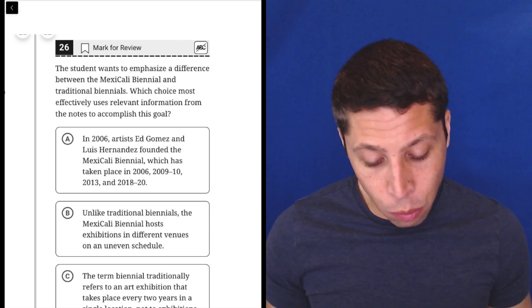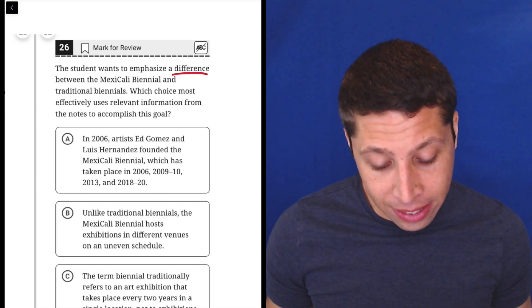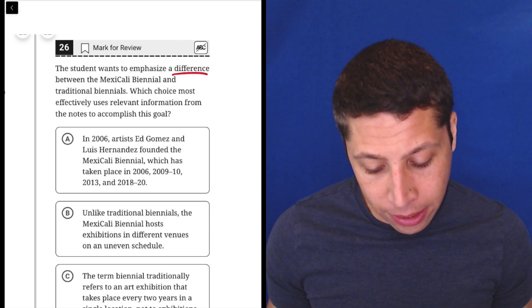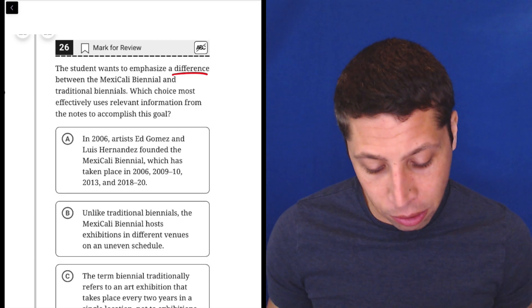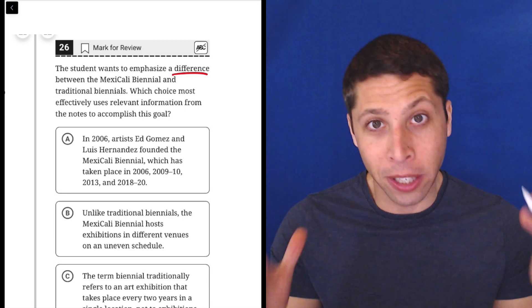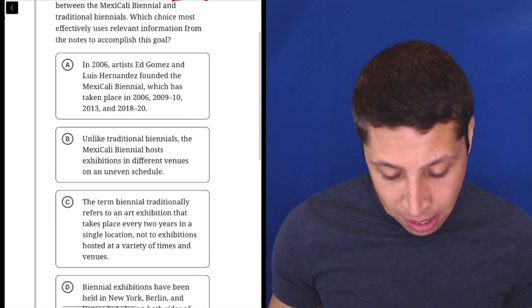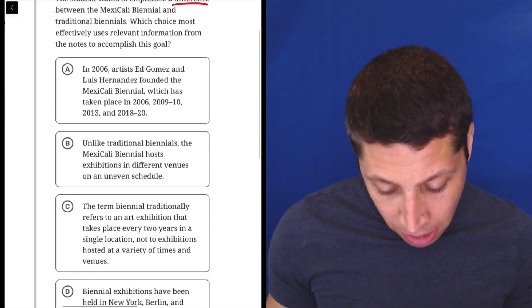The student wants to emphasize a difference between the Mexicali Biennial and traditional biennials. Okay, so the key word here is there's got to be a difference between two things. So let's see.